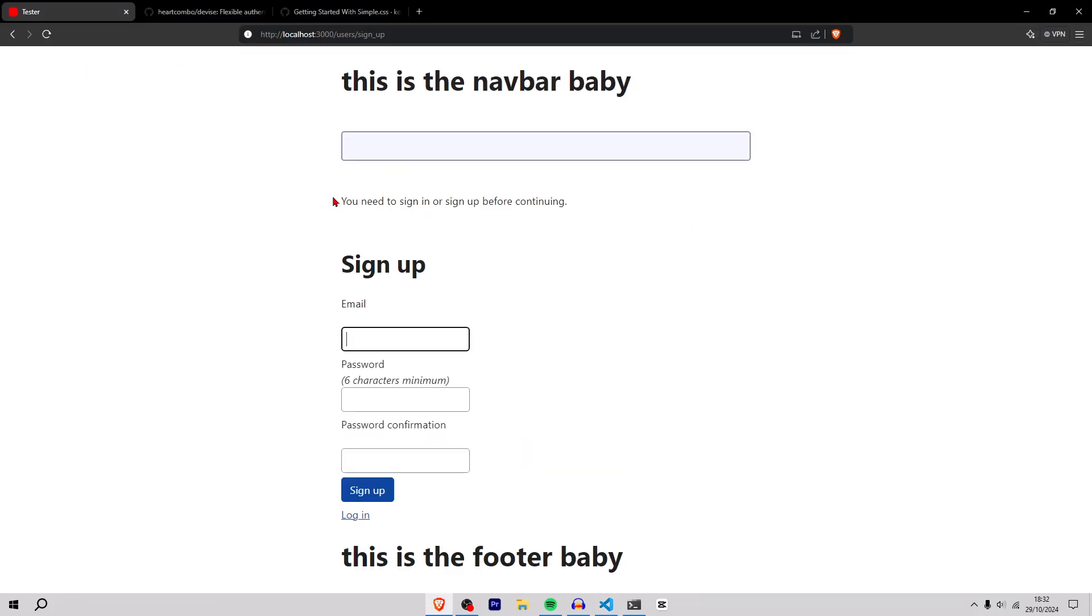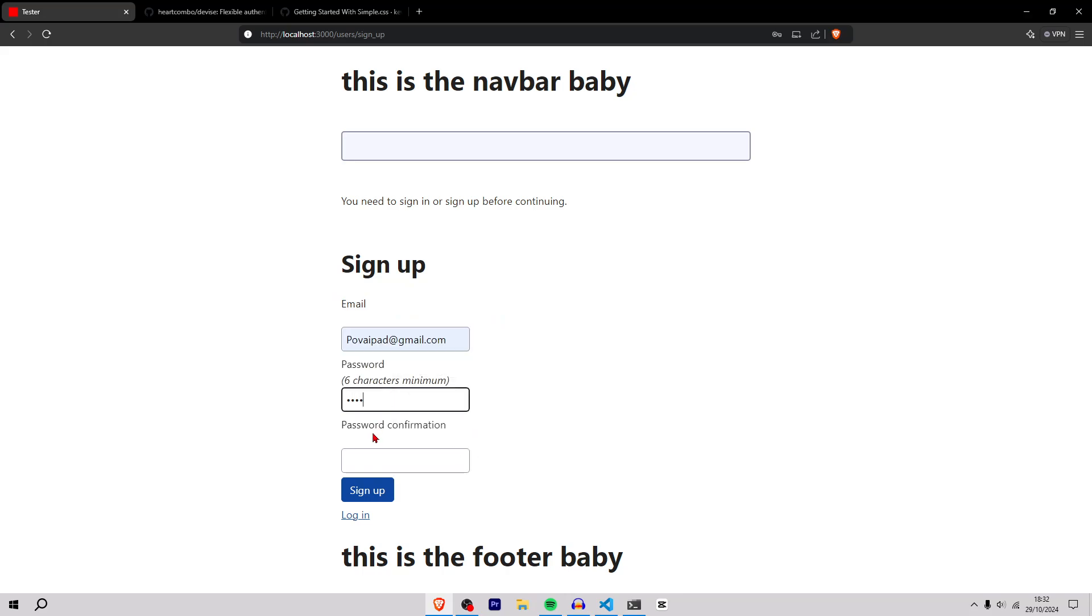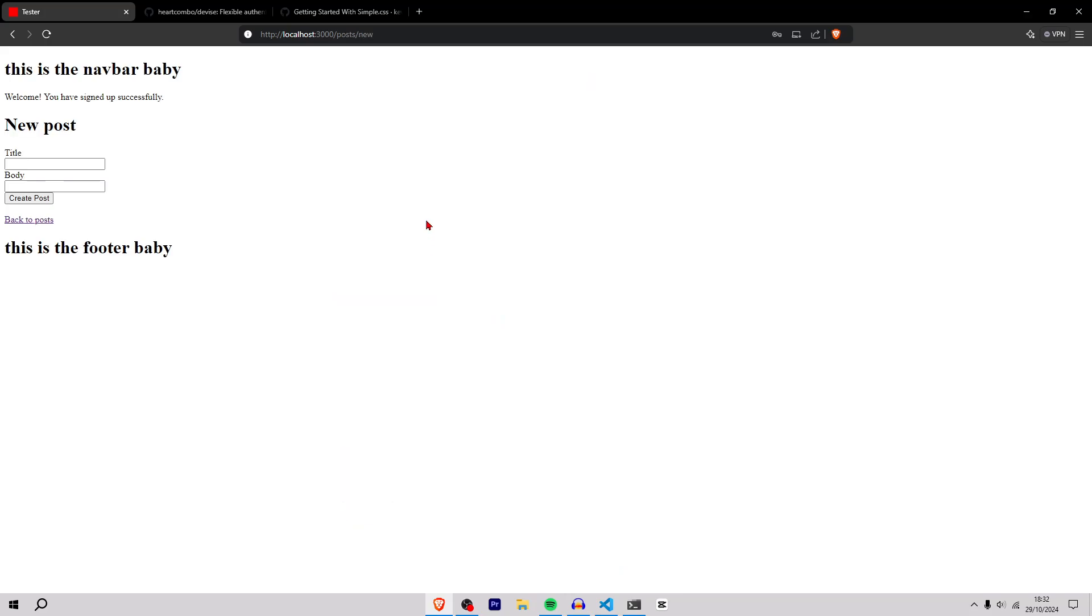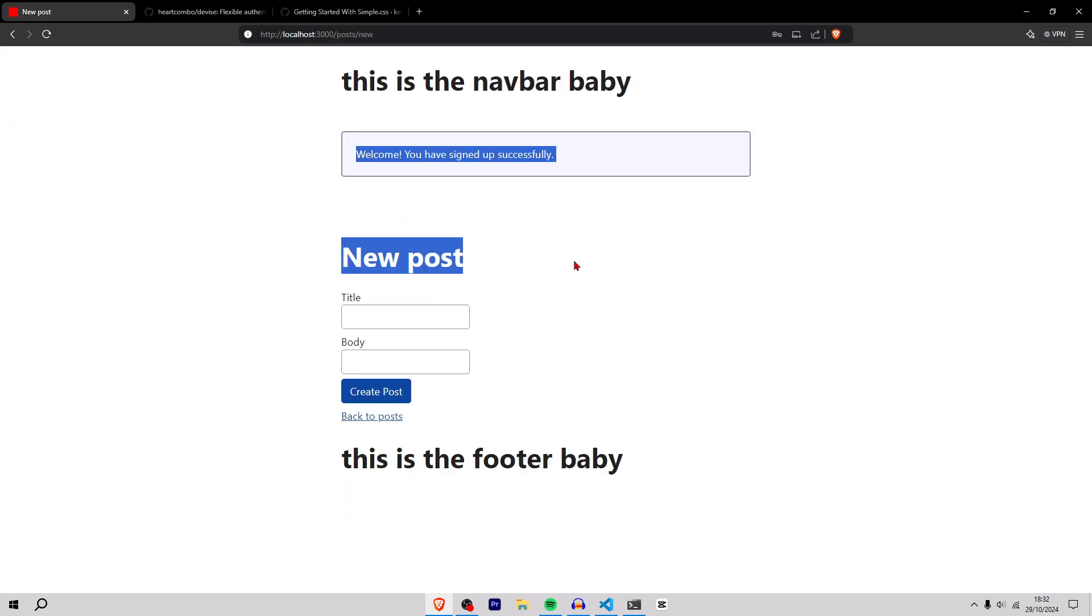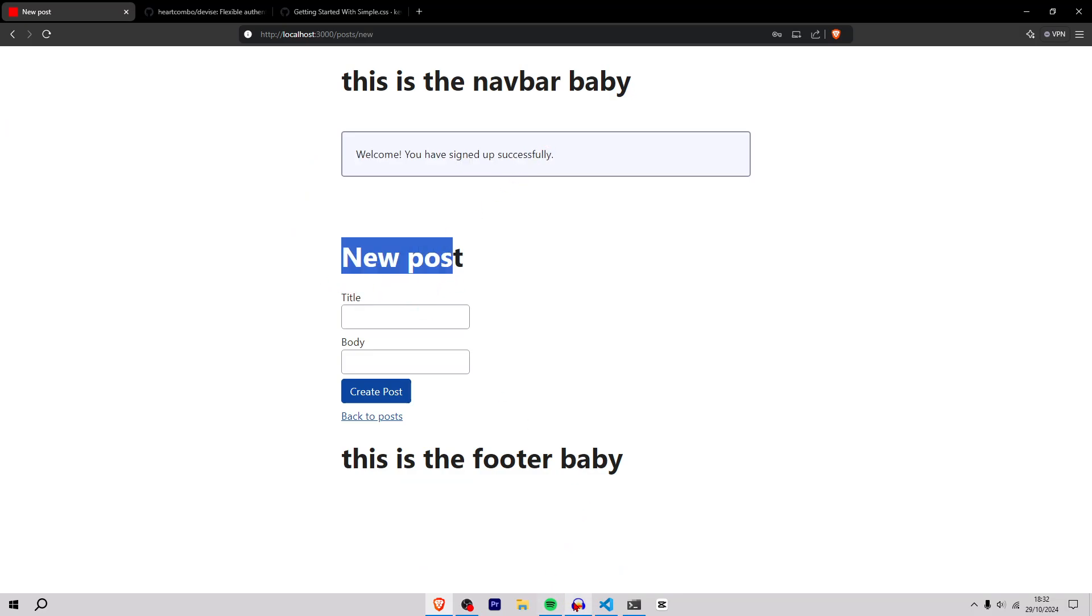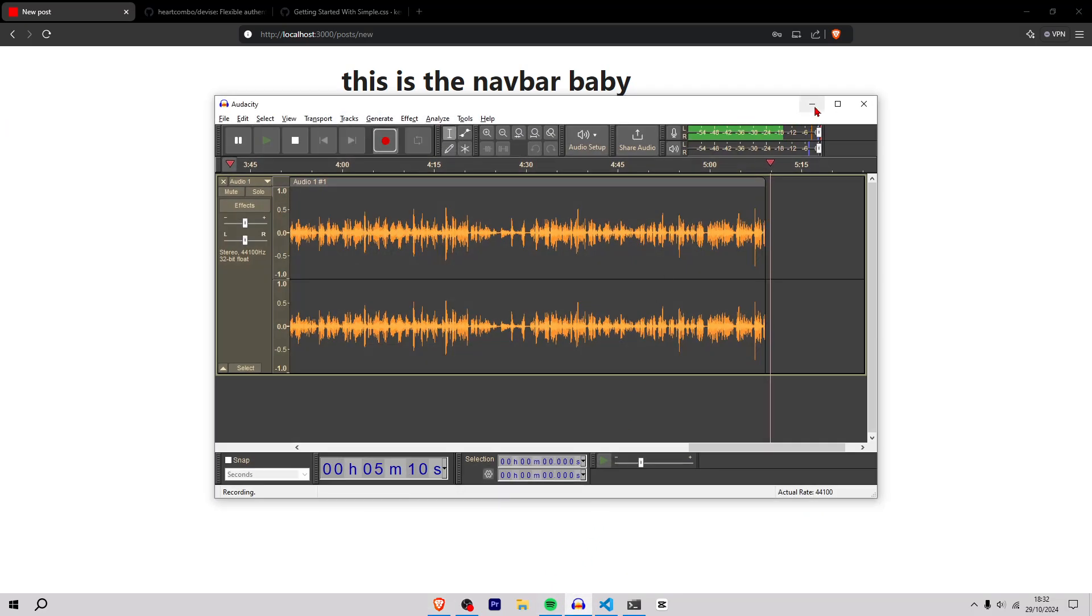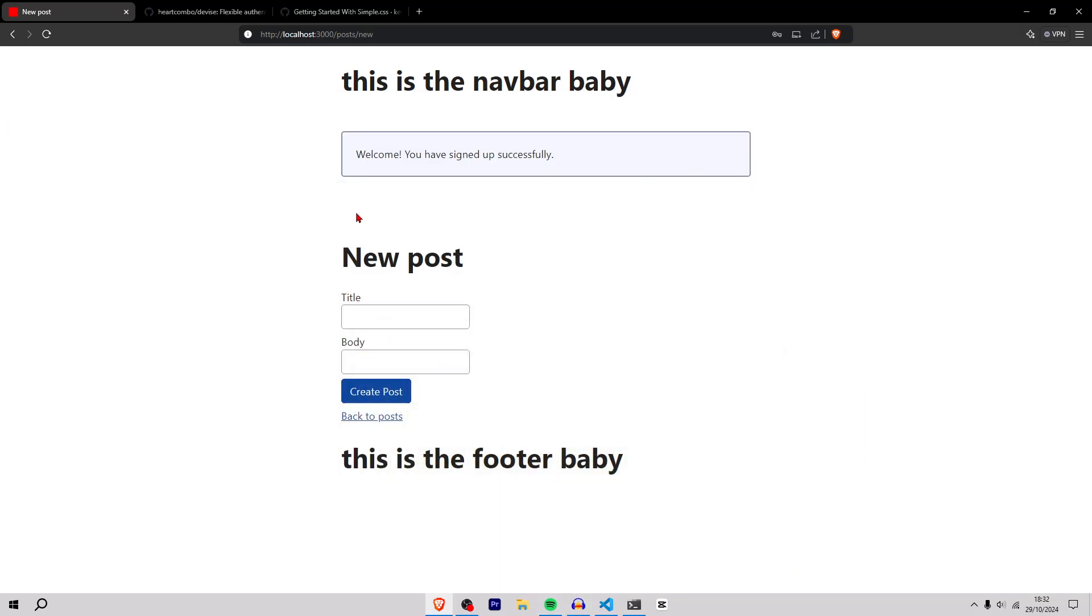Need to sign up or sign in before continuing. Just sign up, password 123456. Now I have user authentication. Welcome, signed up successfully. I have scaffolding, user authentication, and it's only been five minutes. So rapid prototyping of Rails.